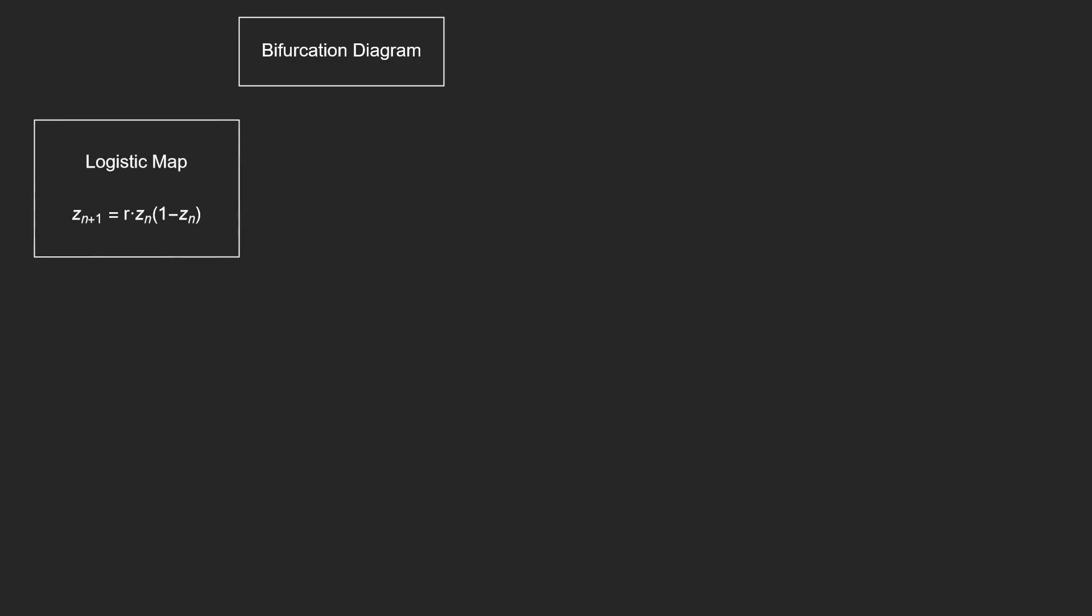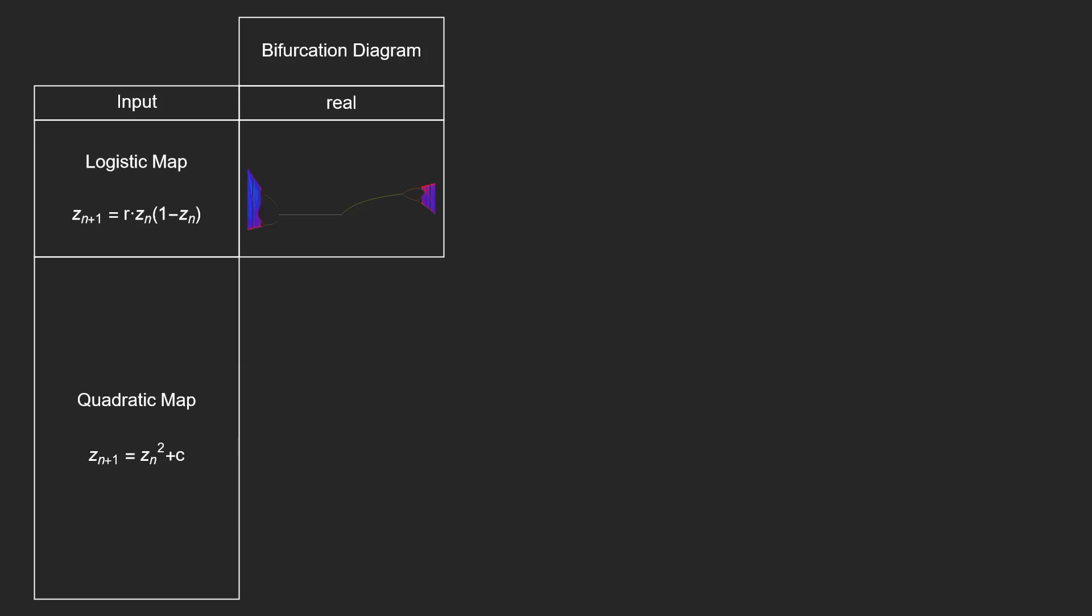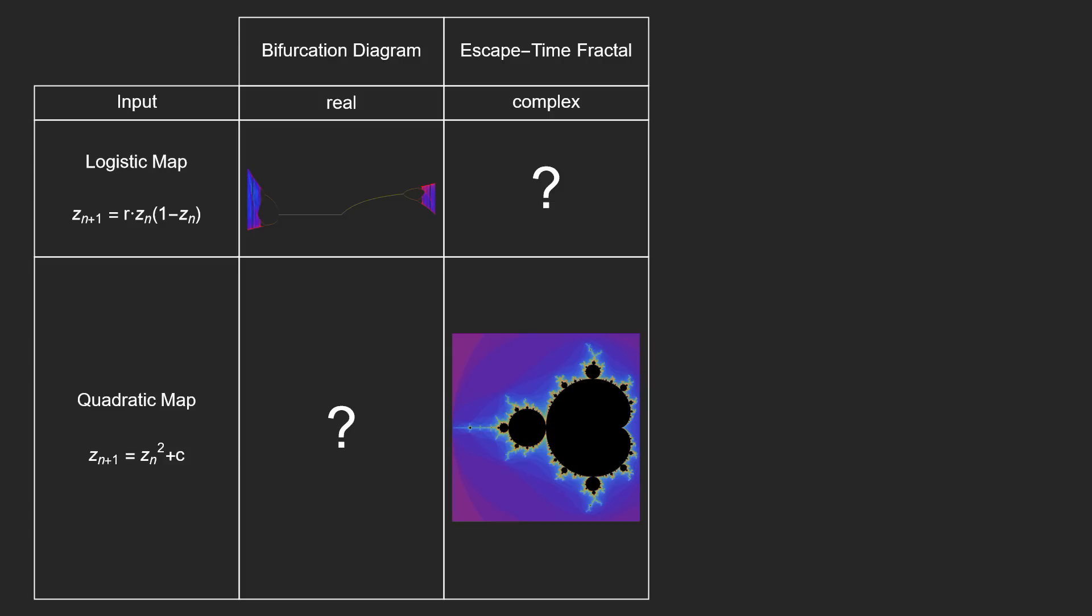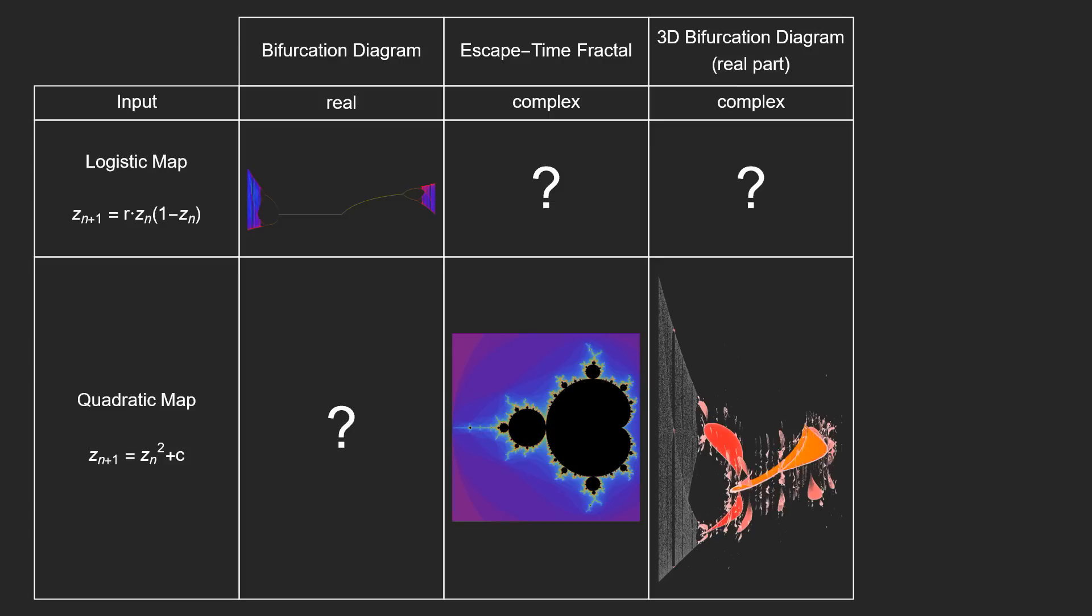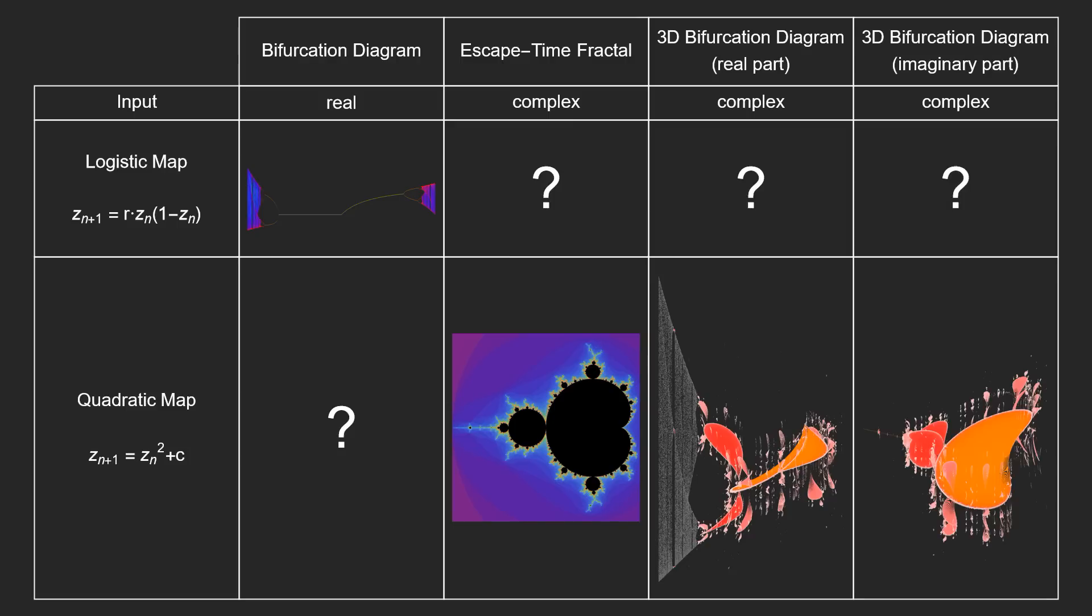Let's take a step back and recap what we know so far. If we take the logistic map and look at the bifurcation diagram, which has a real input, we get this. If we take the quadratic map and look at the escape time fractal, which has a complex input, we get the Mandelbrot set. The real part of the 3D bifurcation diagram for the quadratic map looks like this, and then we also have the imaginary part. Now let's try to fill in those blanks.